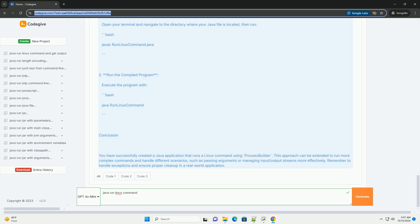7. Reading output - A buffered reader is used to read the output of the command line by line and print it to the console. 8. Waiting for completion - The wait for method waits for the process to finish executing and returns the exit code. 9. Error handling - Exceptions are caught and printed to help with debugging.